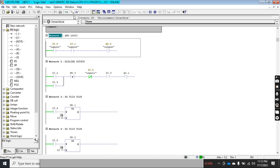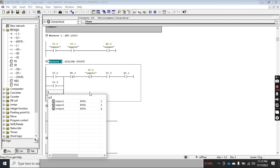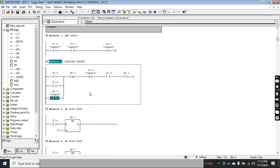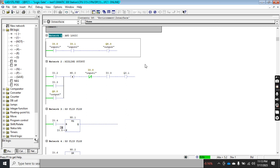You can use an output address as an input. For example, I write address Q0.0 — which is the output of one network — as an input contact in another network. After saving and downloading, it will accept it. The key rule is: output Q0.0 here is used as an input contact, not as an output, so the output assignment must be unique, otherwise you will get an error.